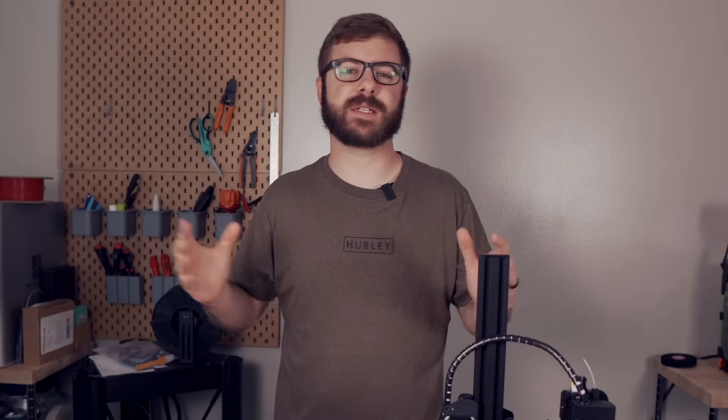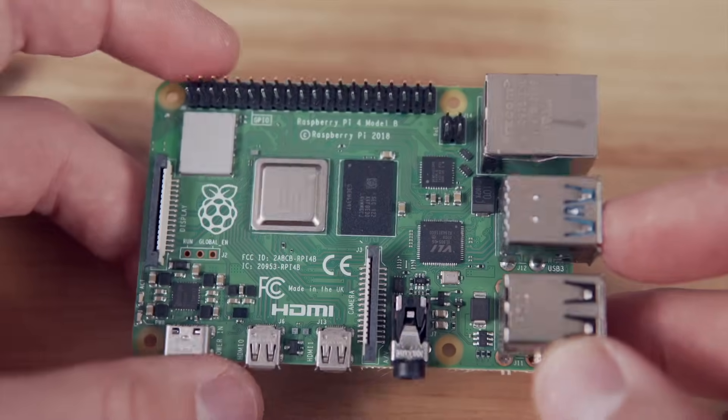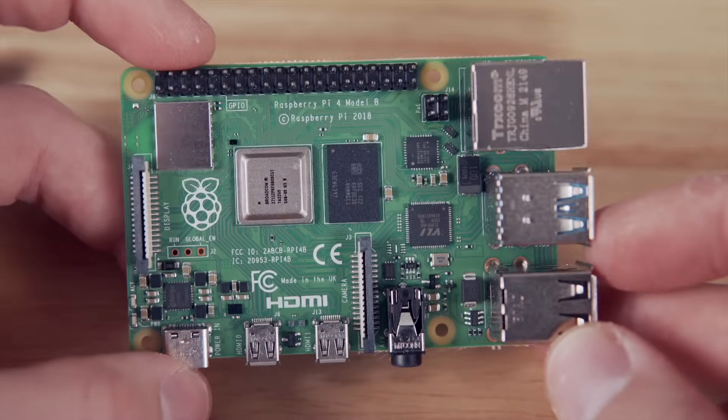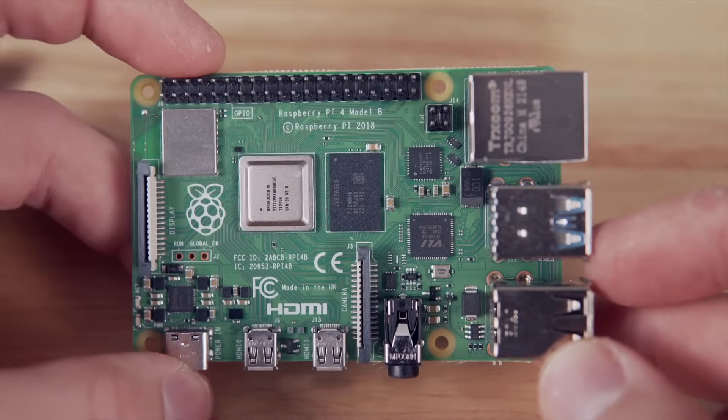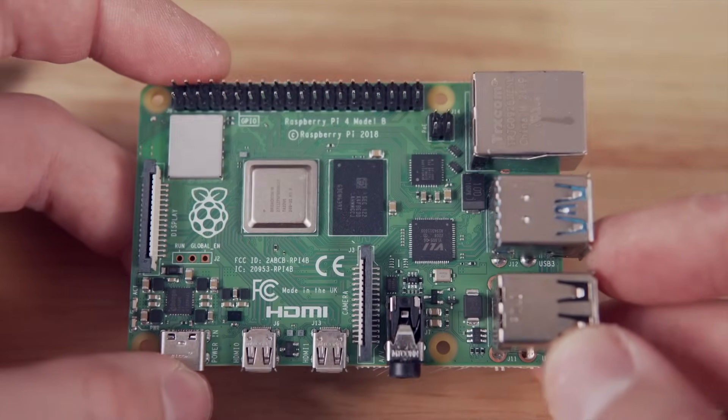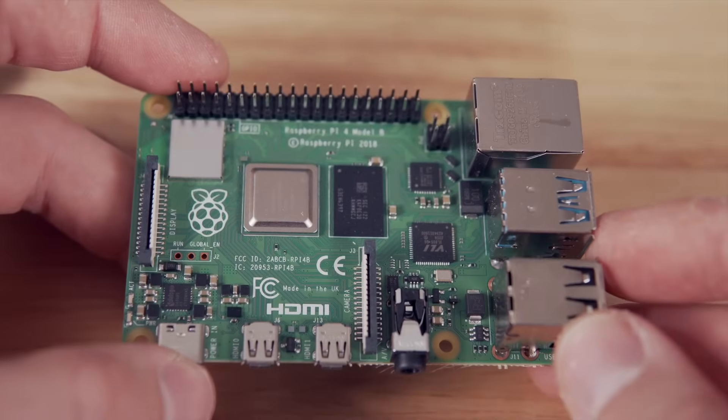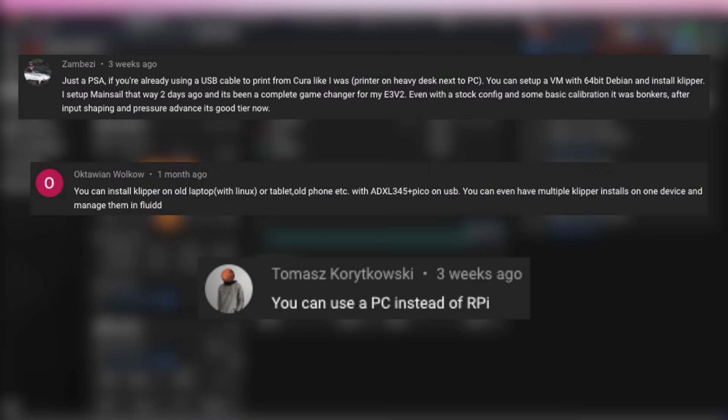Last month I made a video talking about Klipper firmware, primarily going over the reasons why I've really enjoyed using it. In that video I mentioned that Klipper is primarily meant to be run on a Raspberry Pi and received a couple of comments from viewers letting me know they're actually running Klipper on a laptop or desktop PC and that they think that is a really good way of also running Klipper.